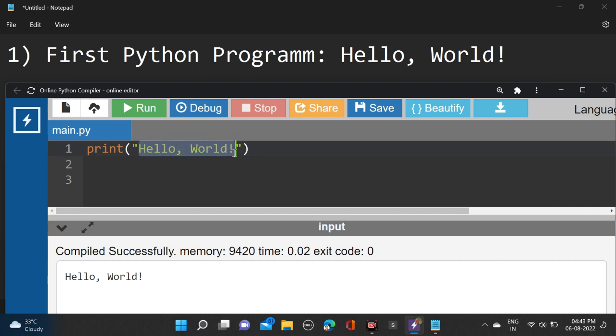For writing string, we take double quotes. And if you are writing integer or float value, no need to take these string quotes. So let's remove and write some integer and float values.